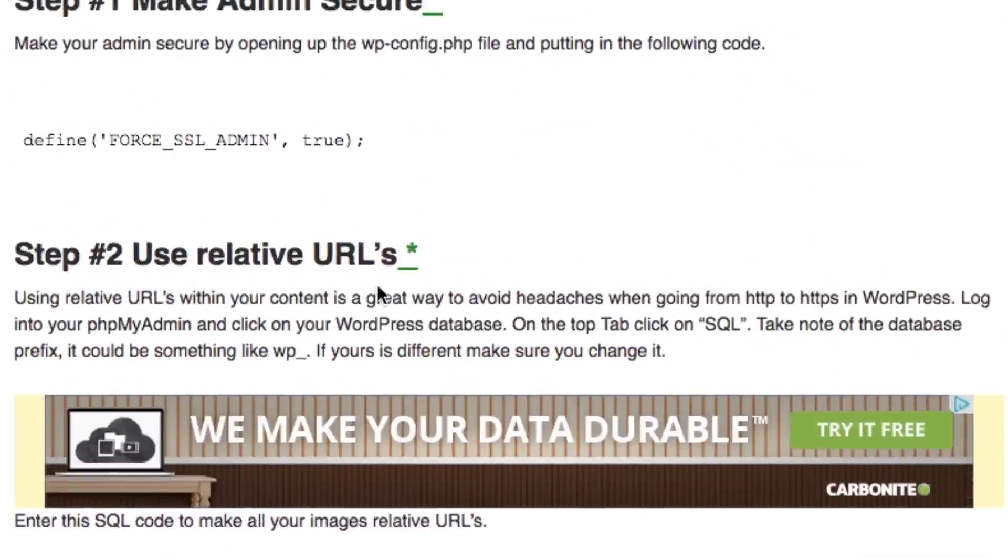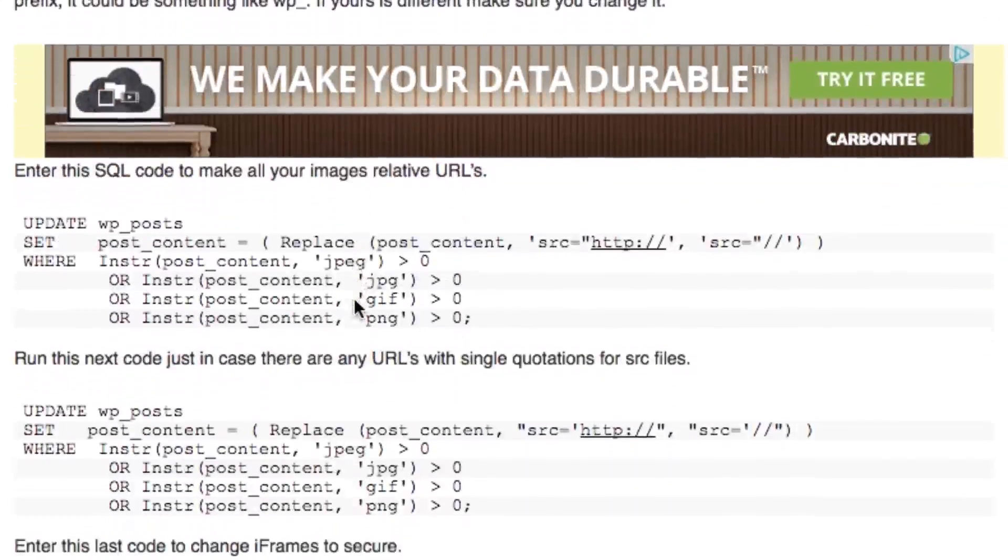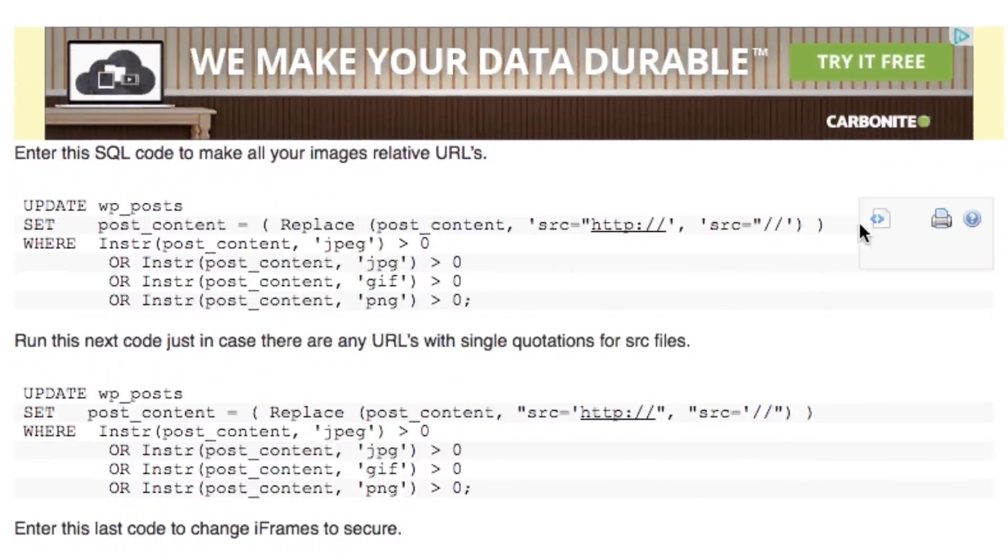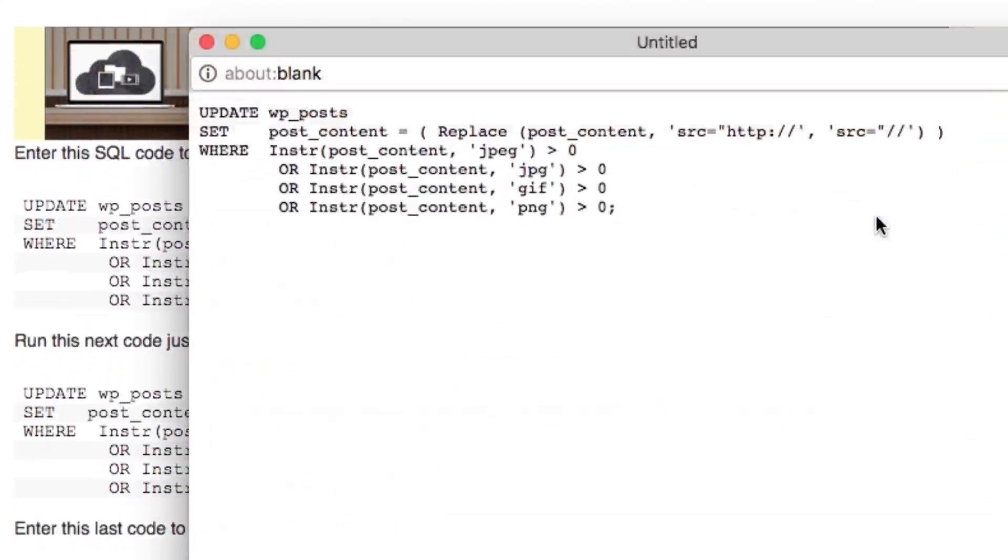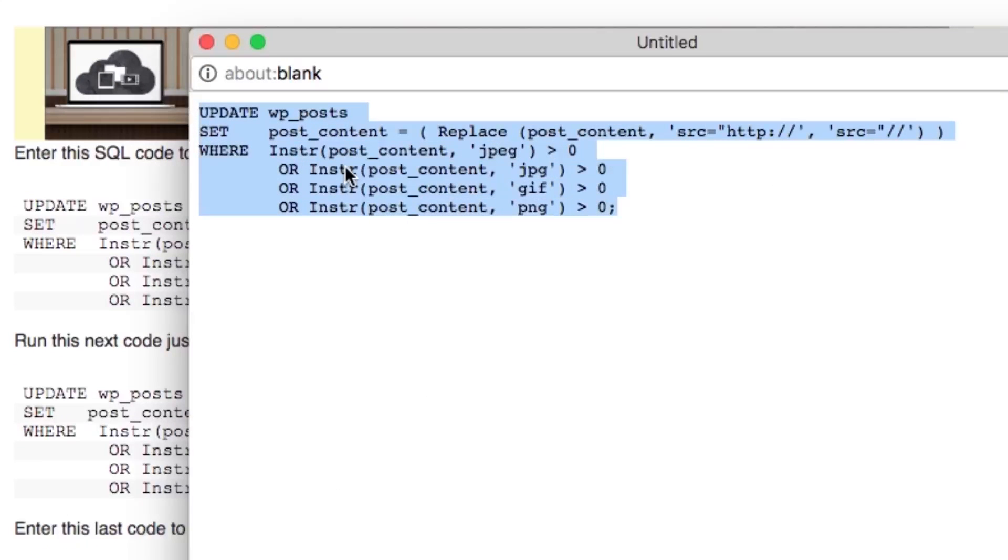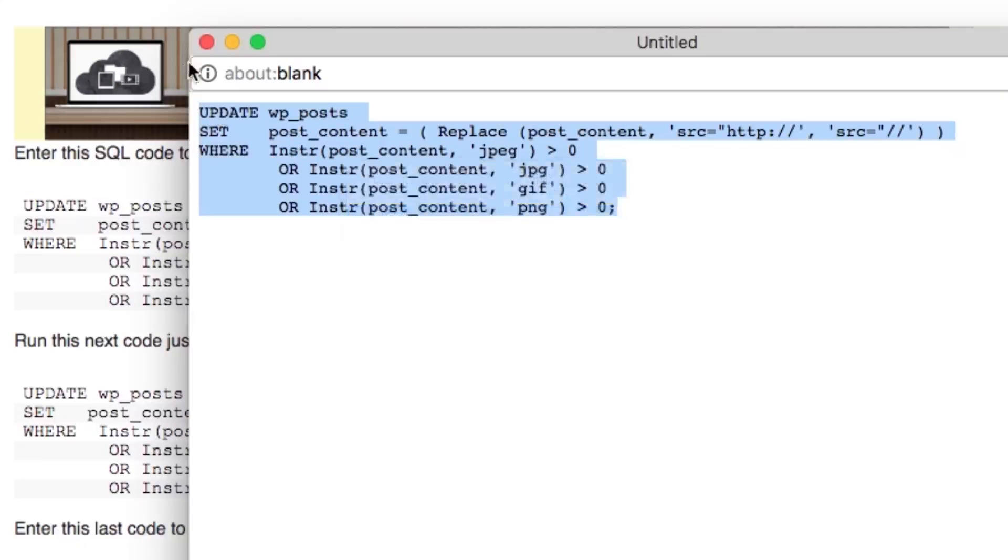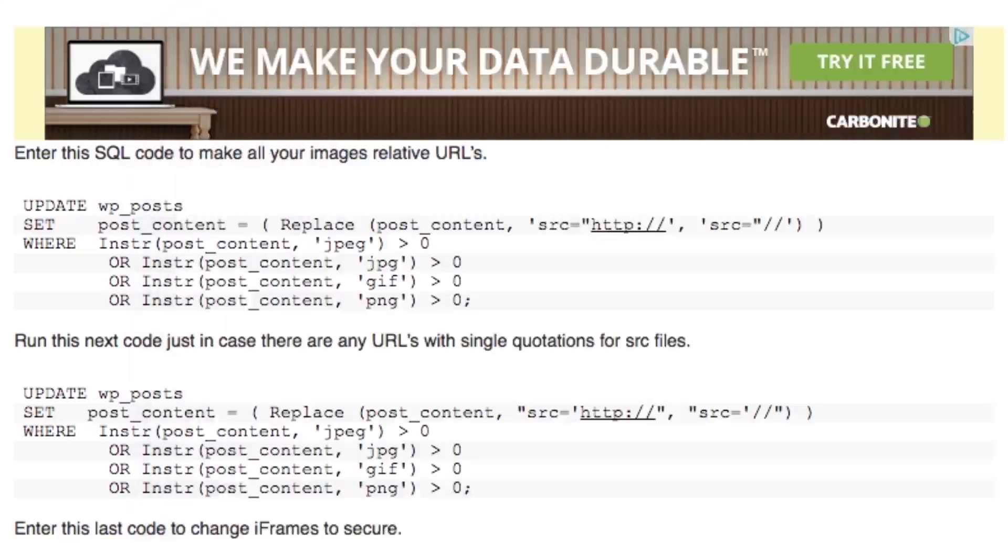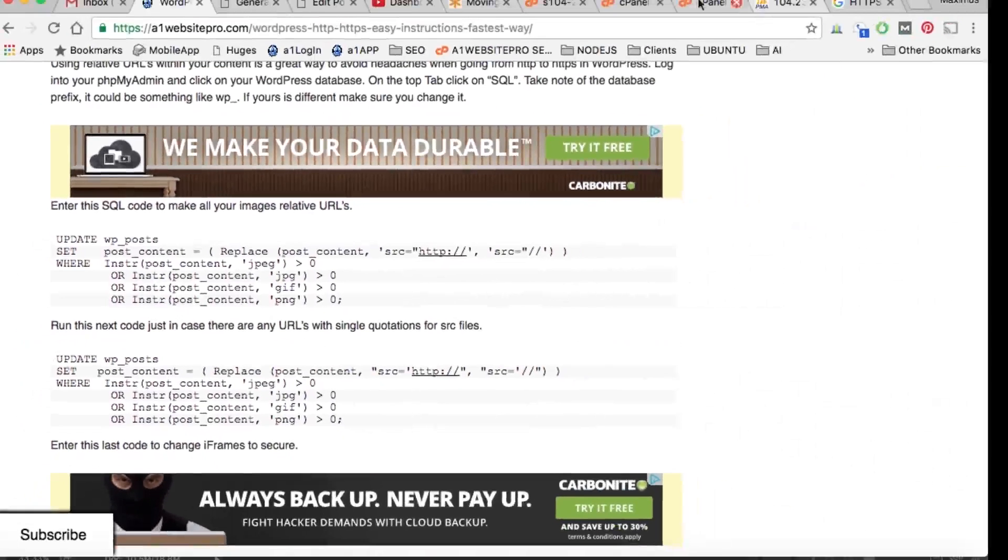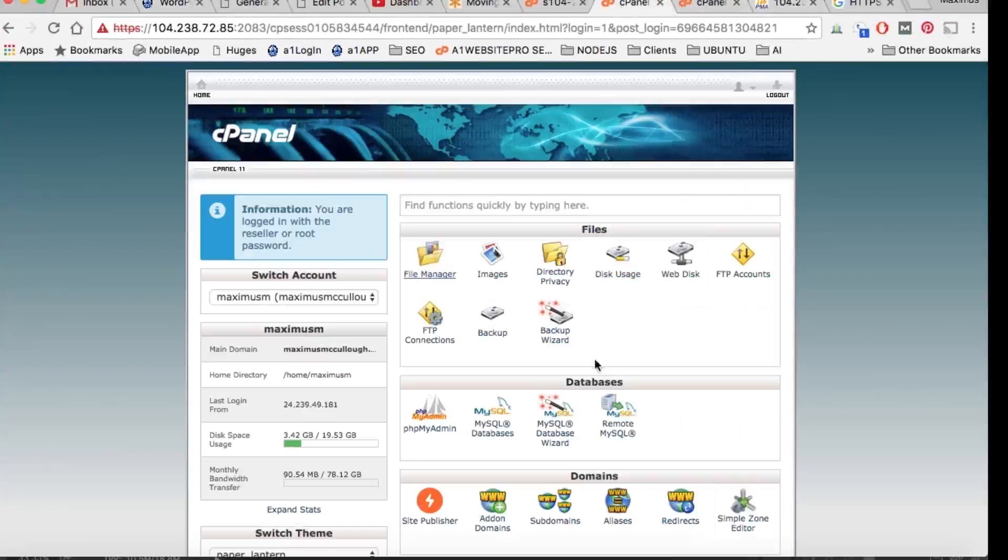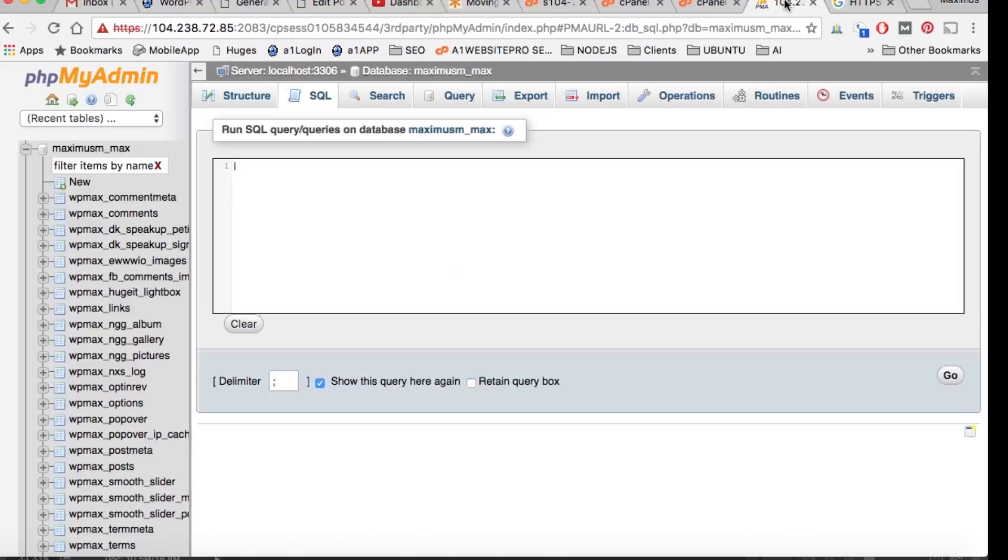What you want to do is come back here. Do you see where it says use relative URLs? We want to grab this first code here - this is an SQL query. Right-click, copy this, and you want to open up your phpMyAdmin in your cPanel.